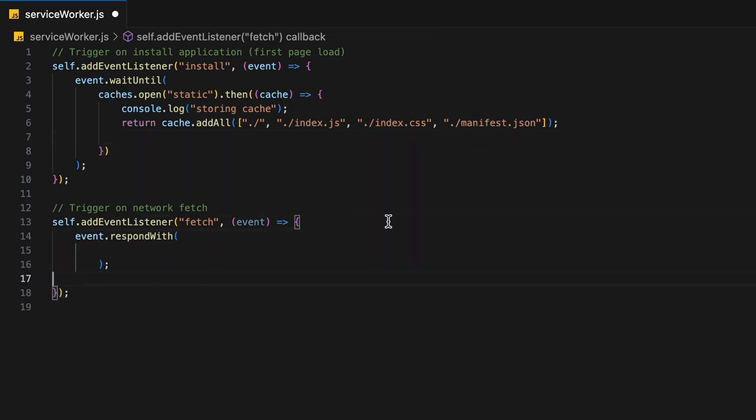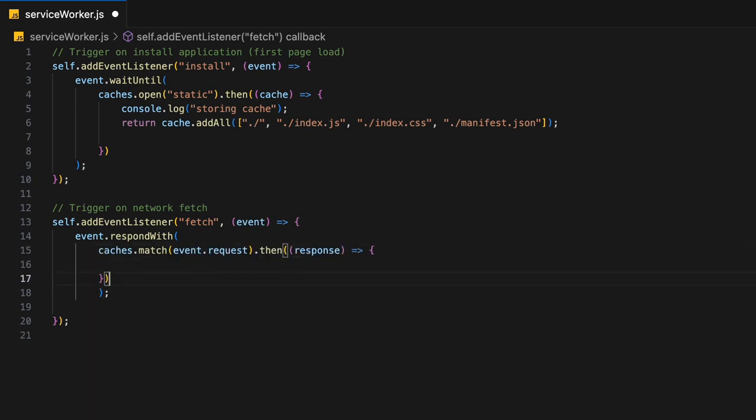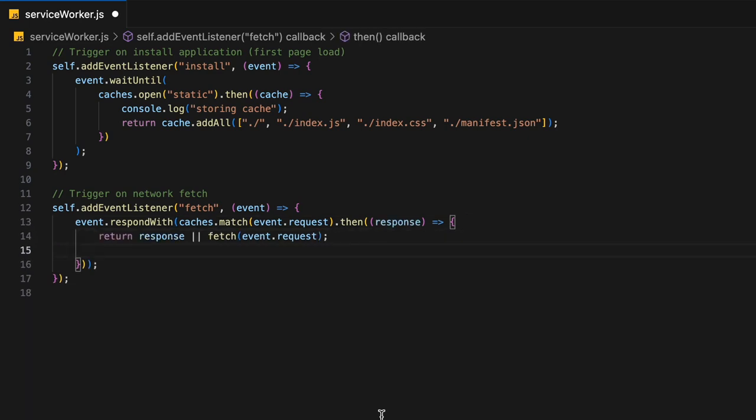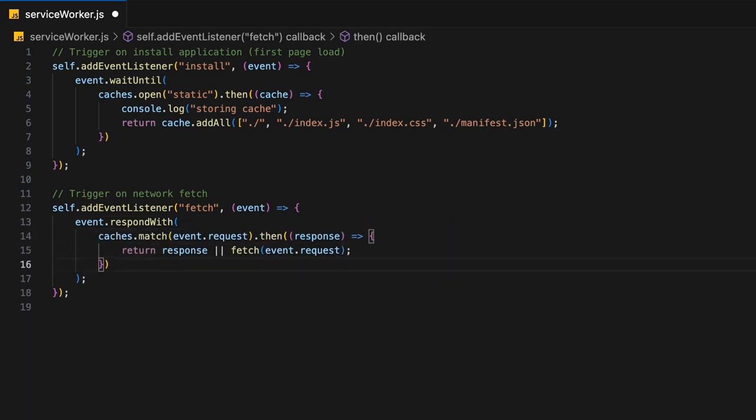Now every time the client triggers a network request, we'll ask for the event to respond with either the cached resource or the fetched response. We can do that by matching the cache with the request name. If there is a response, then there is cached data for that request, so we simply return it. Otherwise, we fetch the request and return that.